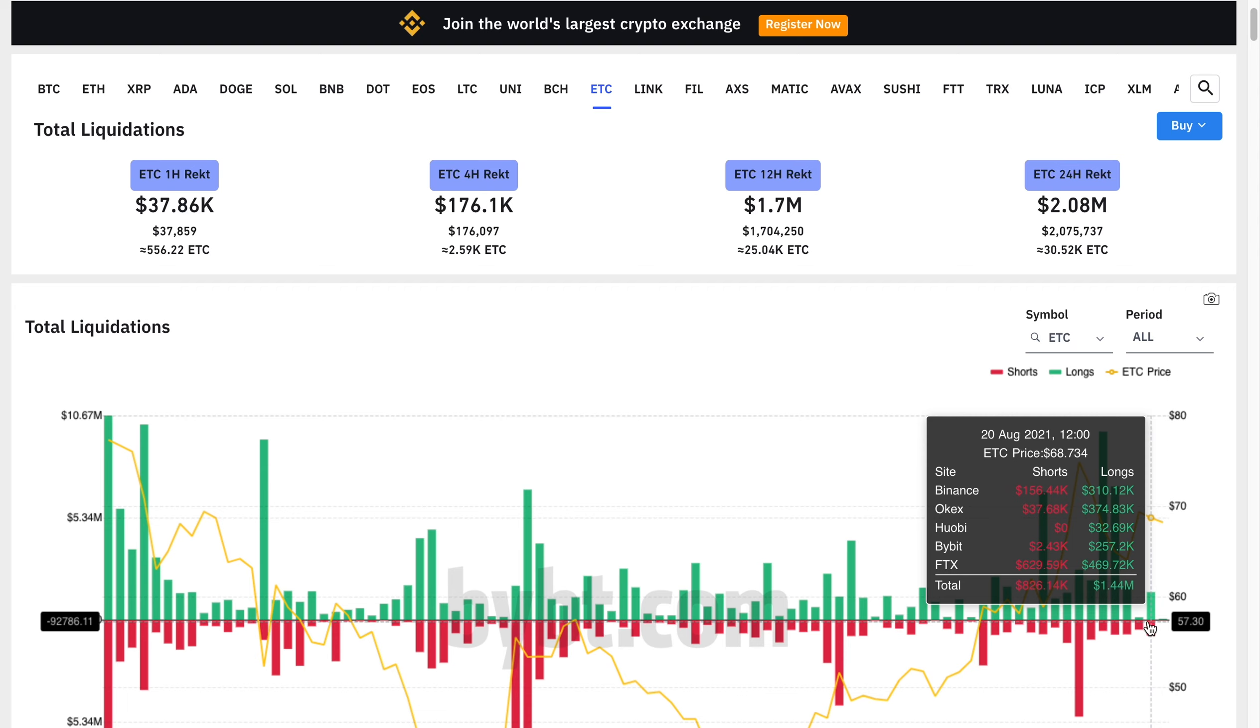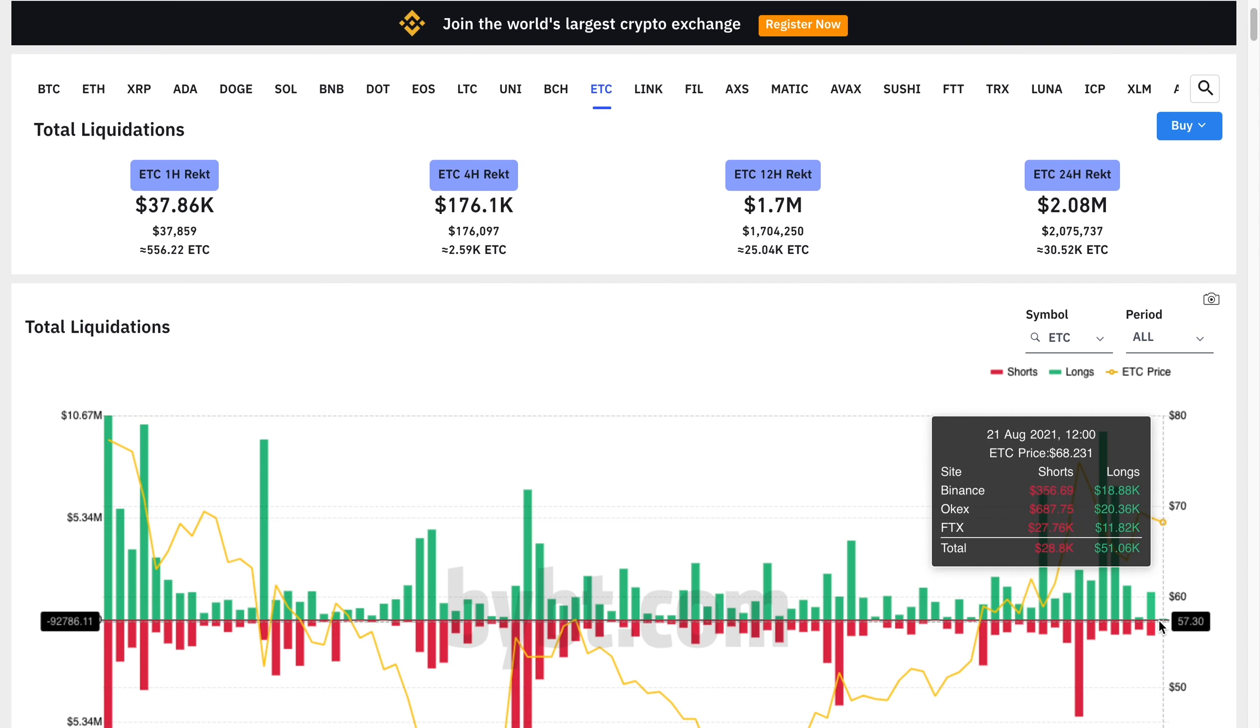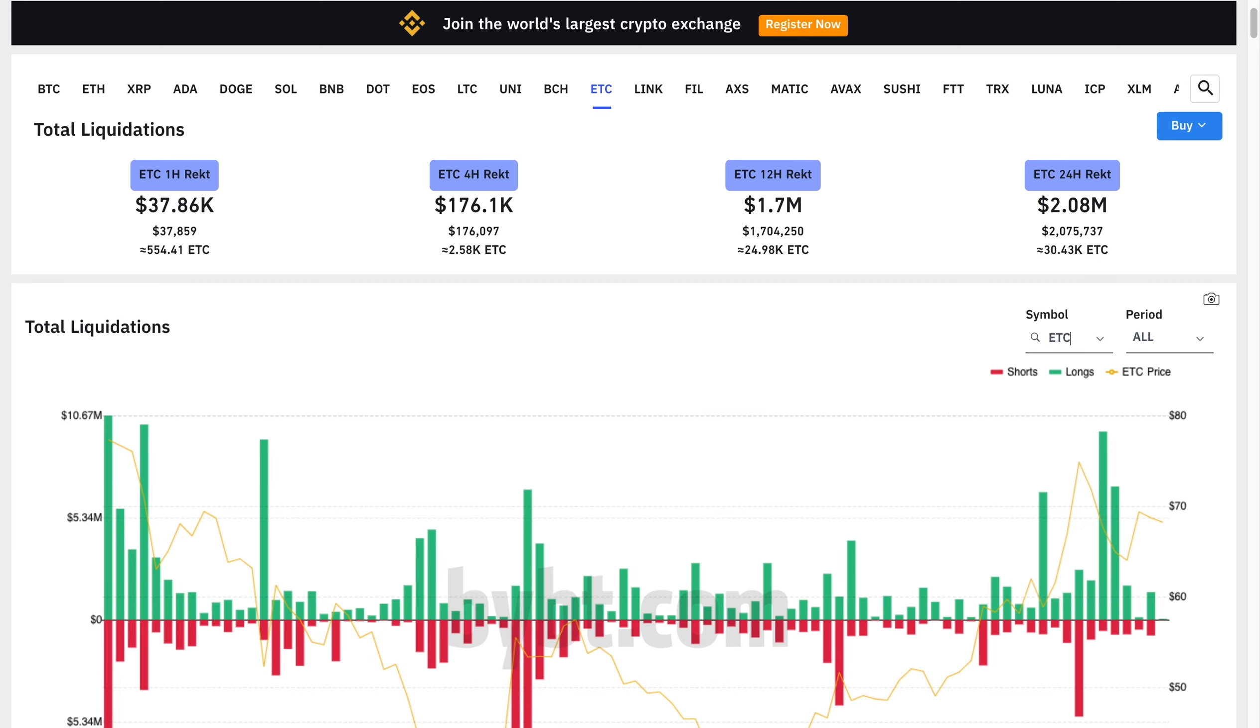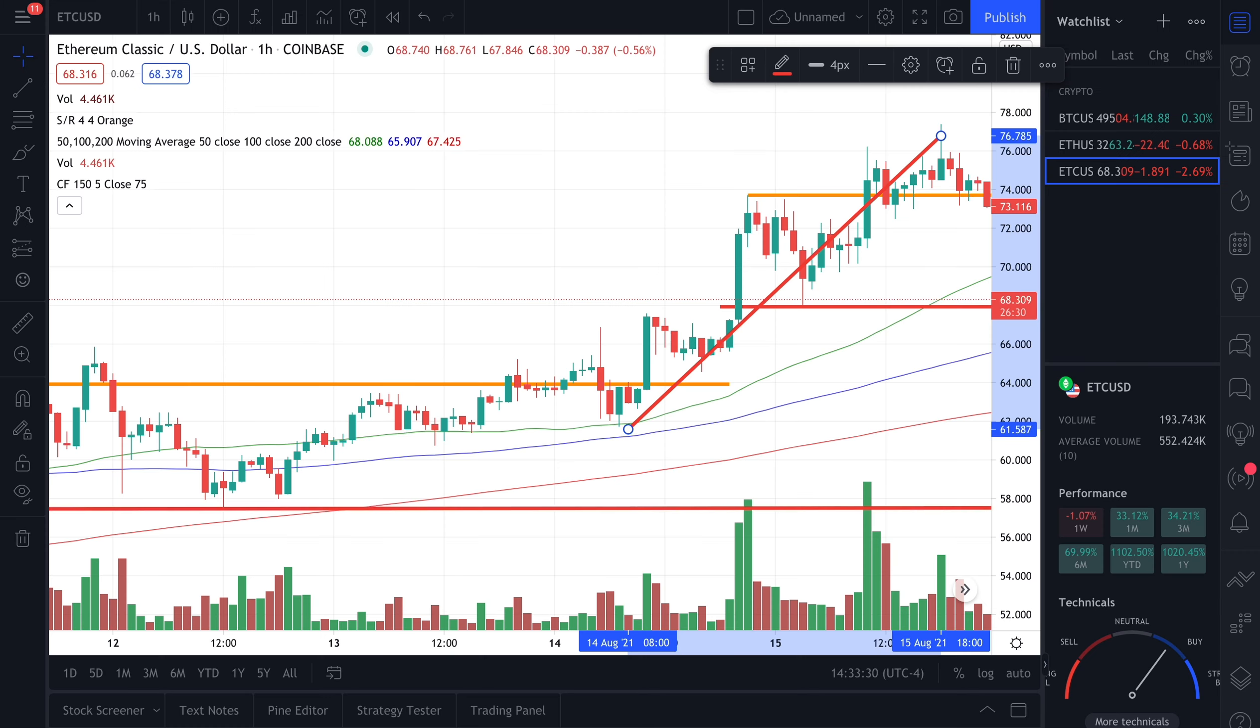Now if you take a look at Ethereum Classic's liquidations, you can see here that we are getting much more longs liquidated than shorts. We had $1.4 million in longs liquidated yesterday and today we have $50,000 longs liquidated compared to $28,000 shorts. This is going to update again at the end of the day. Typically on weekends you wouldn't see as much activity as you would see on the overall week since coins tend to be a lot more volatile on weekdays.